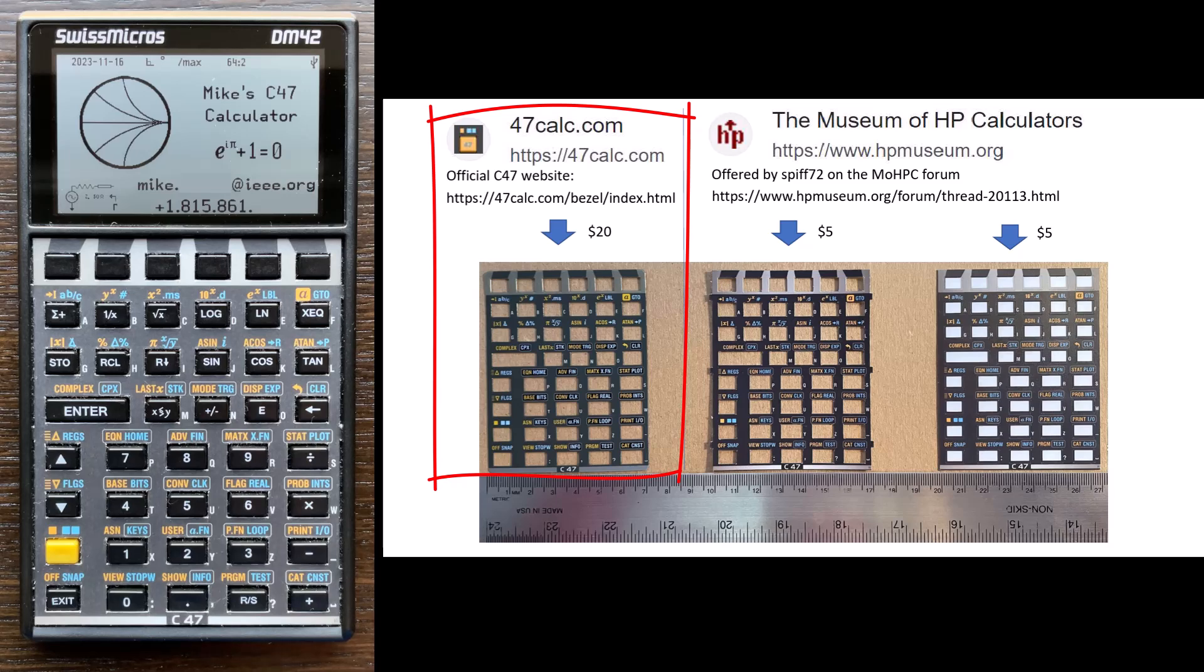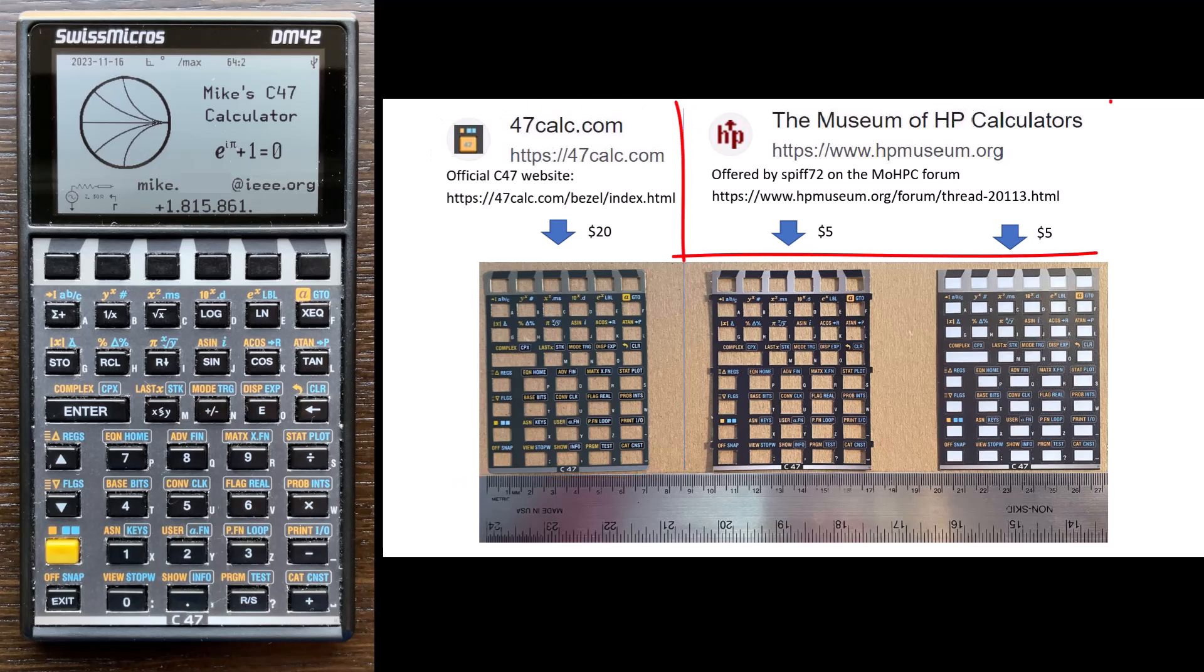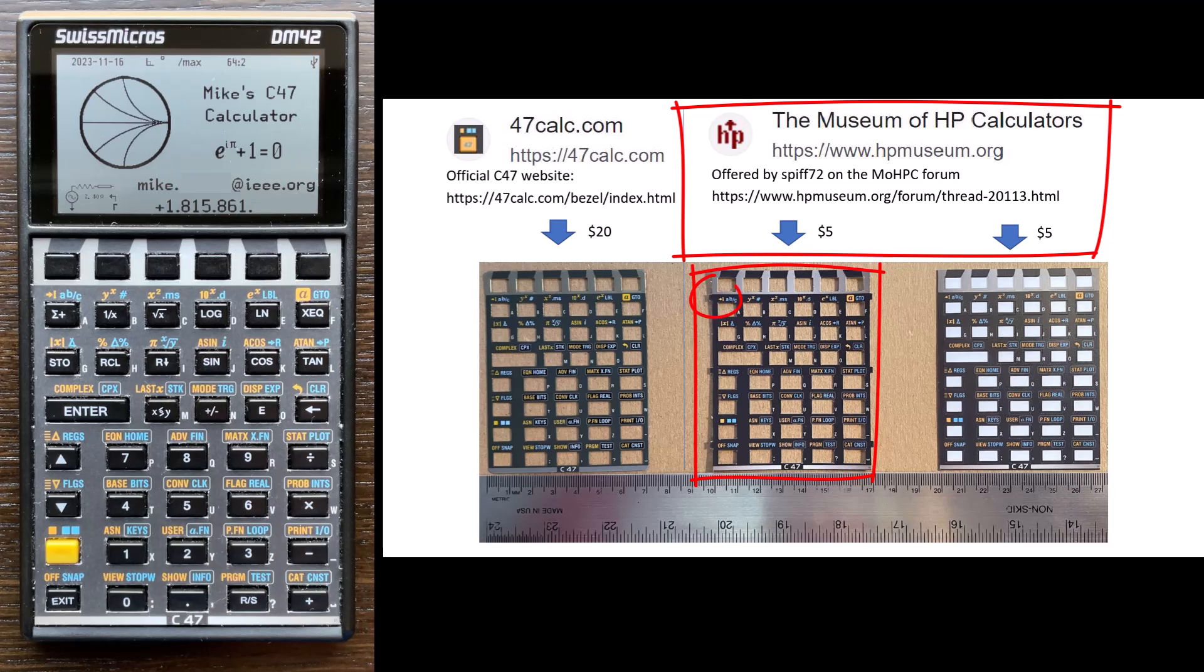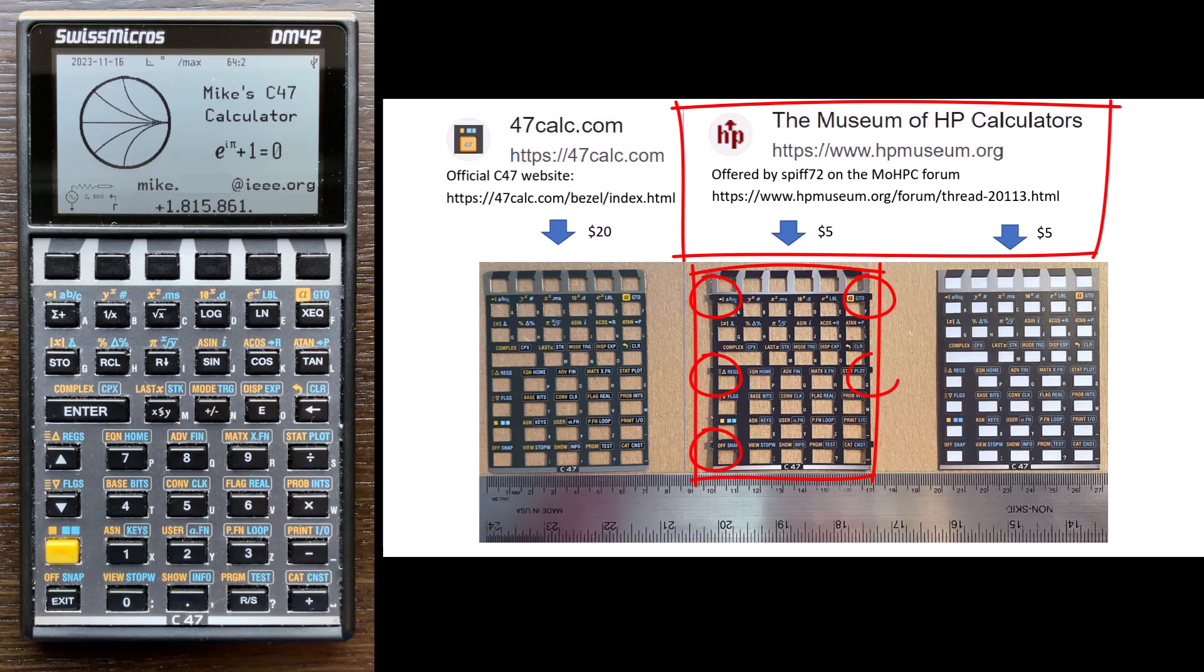There's two other options from SPF72 on the HP handheld calculators forum. The middle one is the overlay that has tabs. There's no adhesive layer, so these tabs just fit into small slots on the DM42. And this is the overlay I'm using on this calculator that's installed right now.